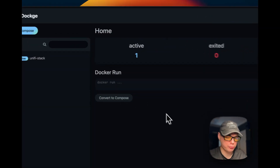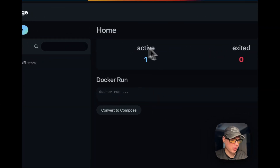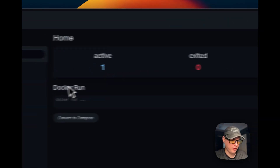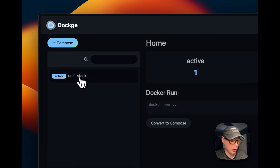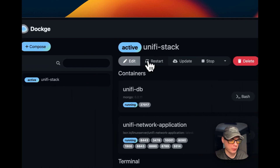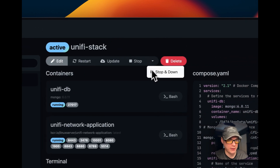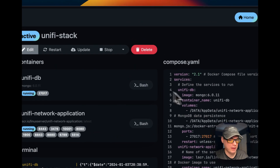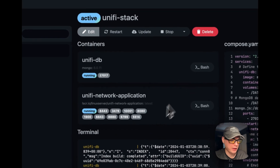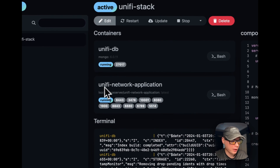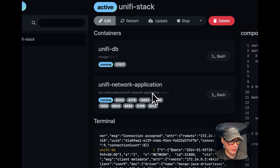Now I'll go over the options in the Dockage UI. You can see active stacks is one, inactive stacks is zero. The stack list shows the unified-network-application stack. Going into it, you'll see actions: Edit, Restart, Update, Stop, Stop and Down, and Delete. Edit lets you modify the Docker Compose. You can see the containers running in this stack — unified-db (MongoDB) and unified-network-application running the latest tag — along with the Docker image and version.